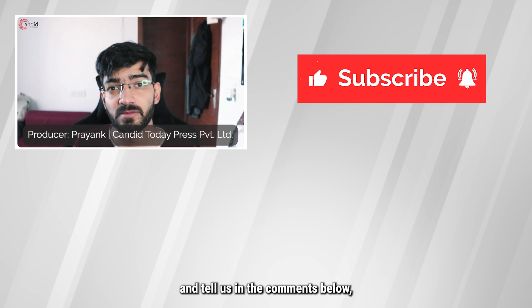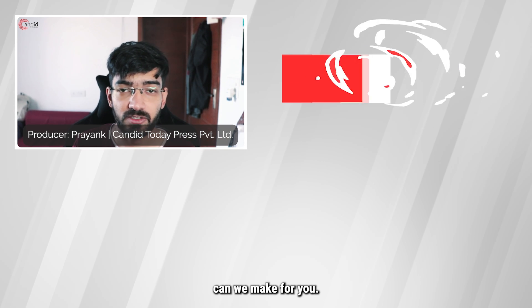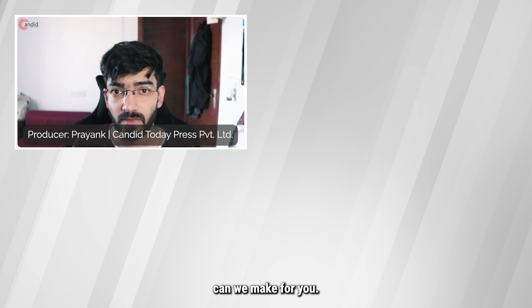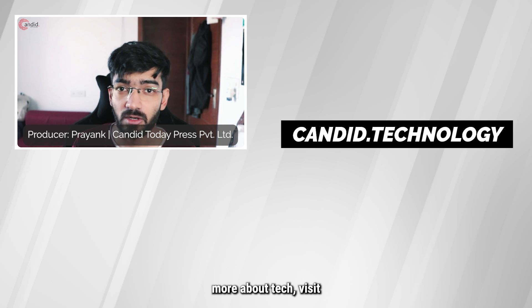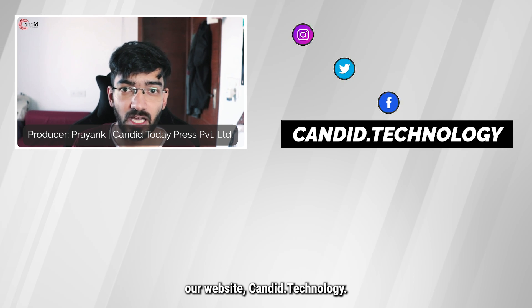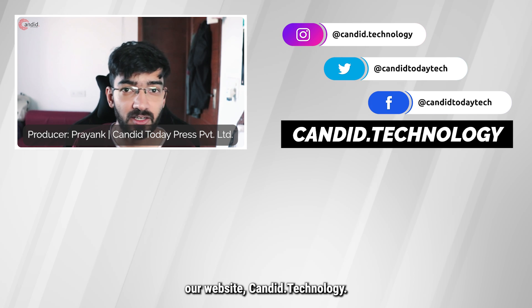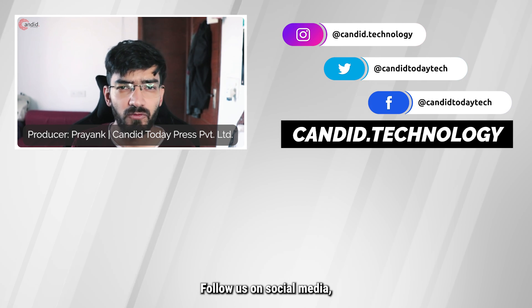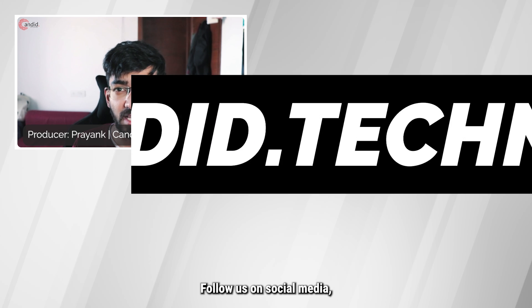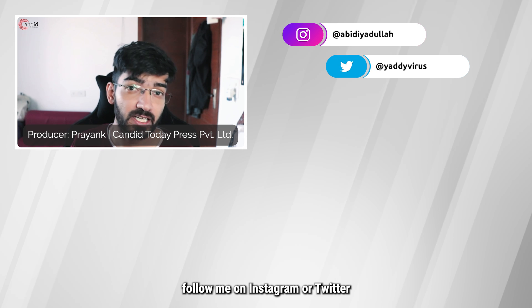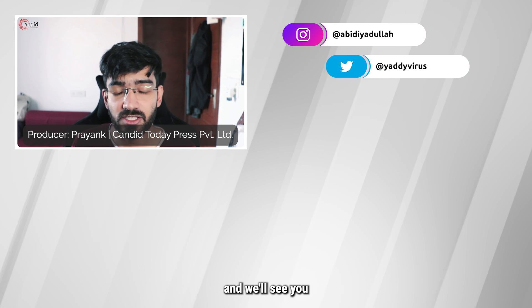Tell us in the comments below what more such videos we can make for you. If you'd like to know more about tech, visit our website candid.technology, follow us on social media, follow me on Instagram or Twitter, and we'll see you in the next video.